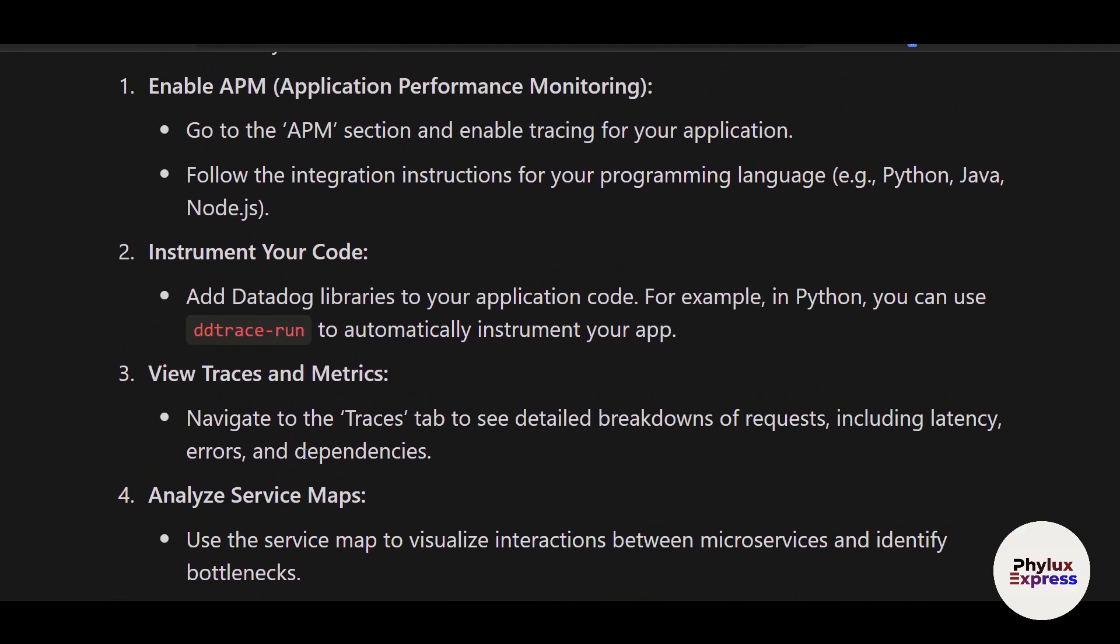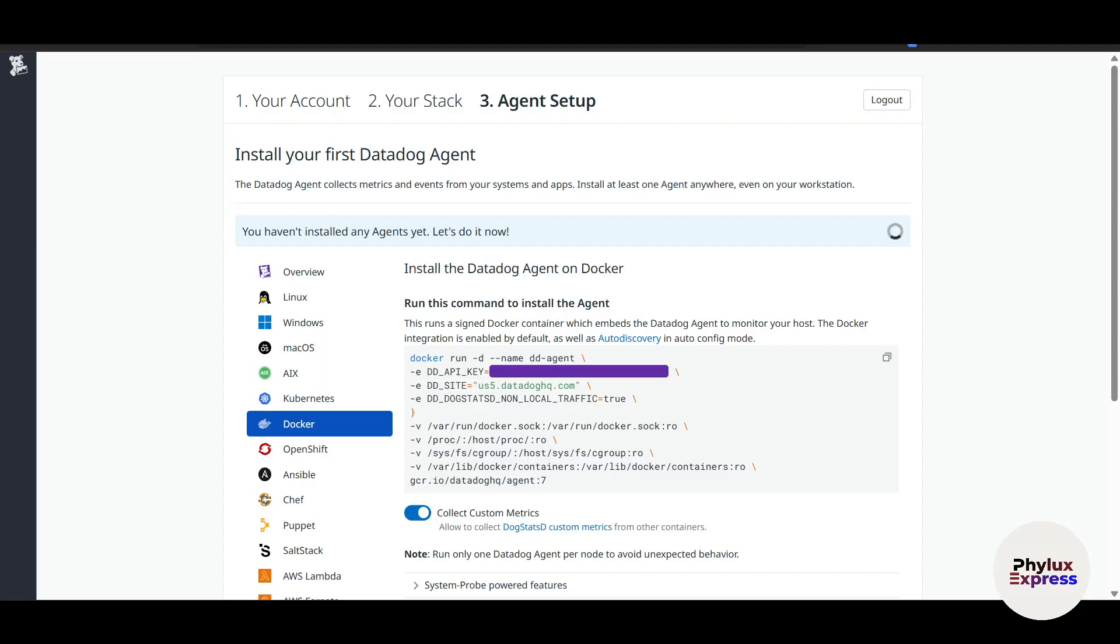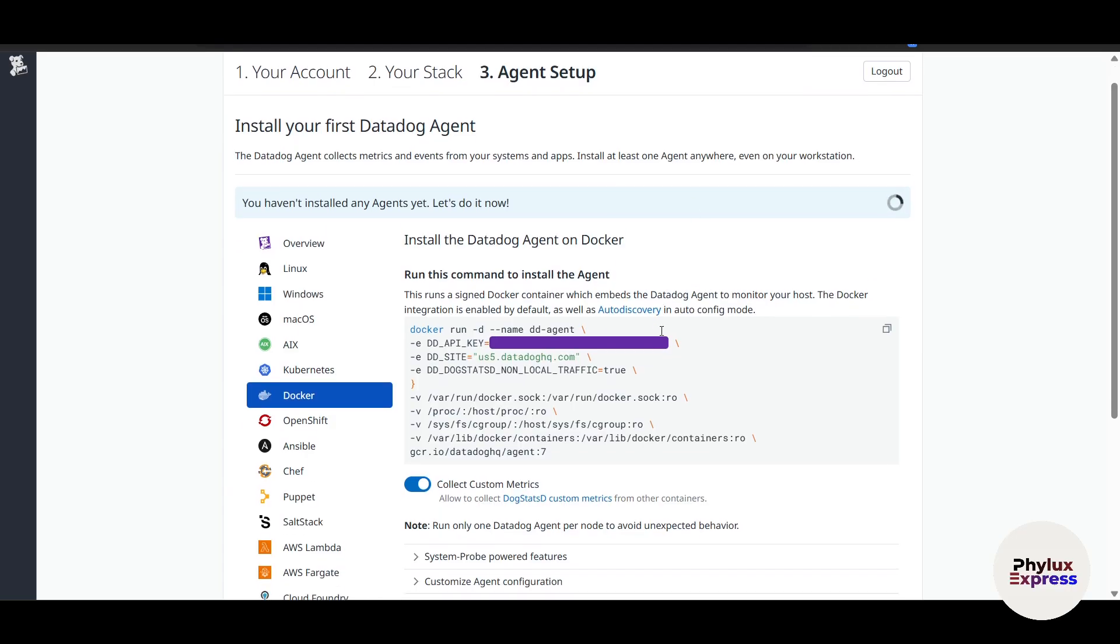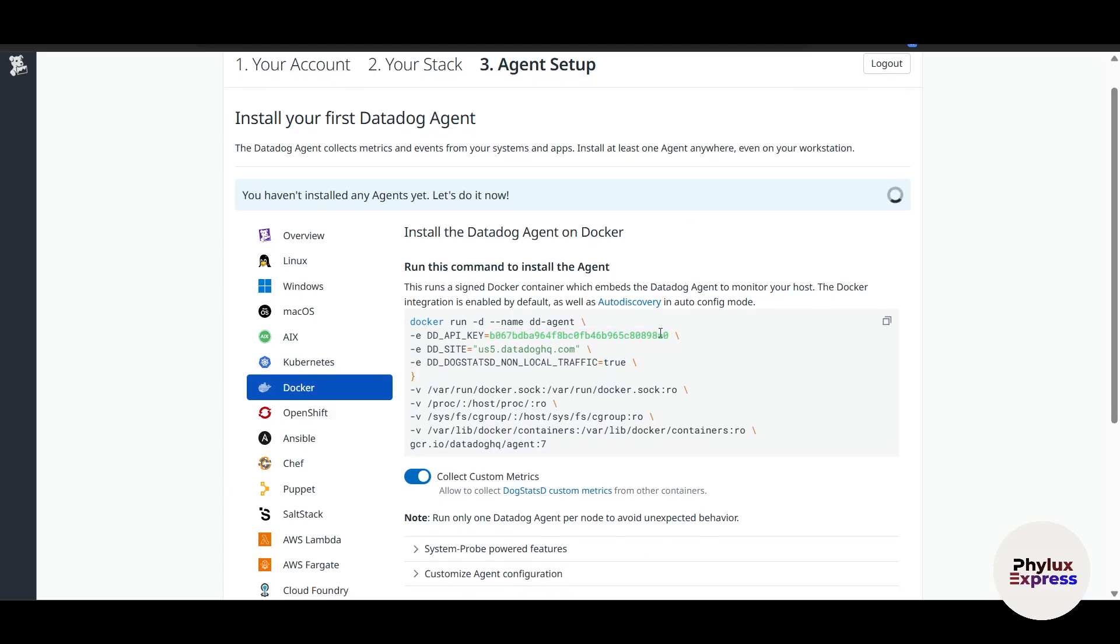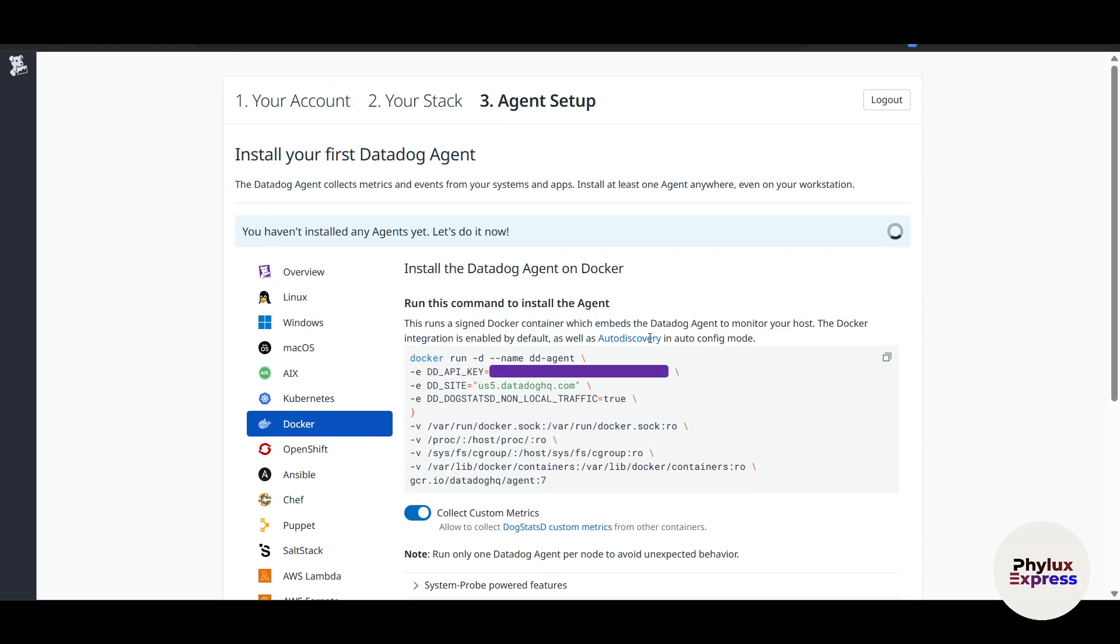You can create dashboards. Creating dashboards and setting up alerts are essential for staying proactive. Here's how Datadog helps you: you can create custom dashboards, set up alerts, configure notifications, use pre-built templates, and there's a lot more.